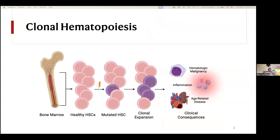To get started, I'll introduce what clonal hematopoiesis is. You'll hear a number of terms to describe it: clonal hematopoiesis, or CH; clonal hematopoiesis of indeterminate potential, or CHIP; or age-related clonal hematopoiesis, or ARCH. All these terms refer to the same phenomenon, and I may use them interchangeably. Overall, CHIP describes the precancerous expansion of mutated hematopoietic stem cells in the blood.